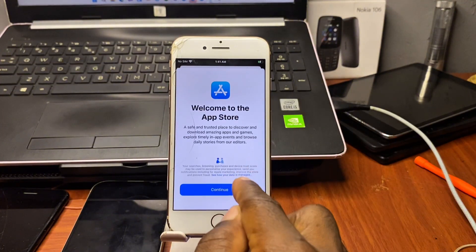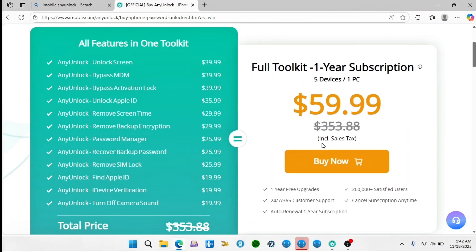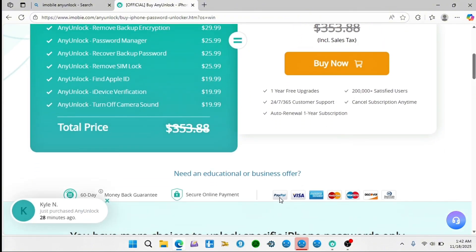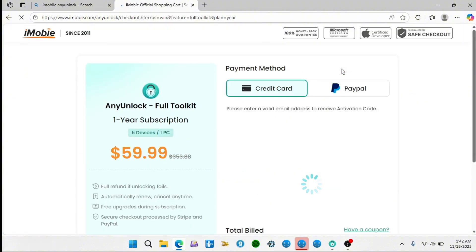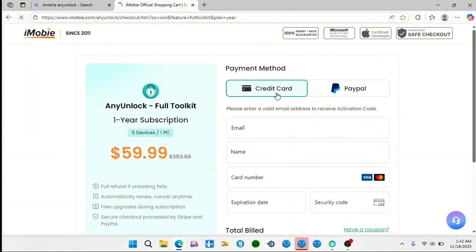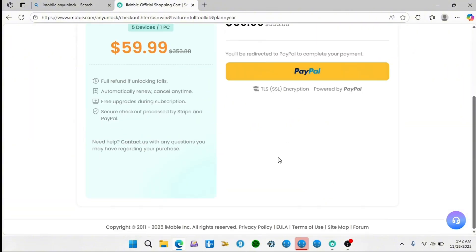If you want to get a license for AnyUnlock, visit the AnyUnlock website at imobi.com — I'll leave the link in the video description. You can purchase with your credit card or PayPal account when you choose the subscription plan you need. That was it for today's tutorial — thanks for watching. As always, the name is Guru — peace out.